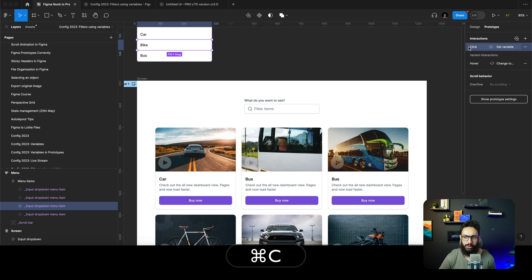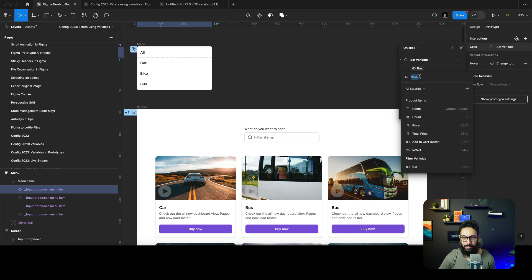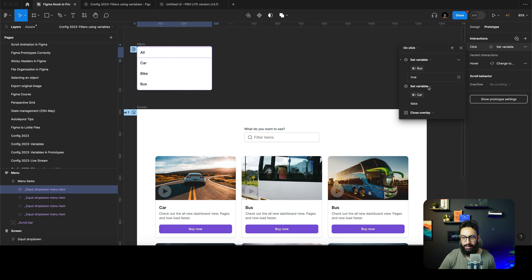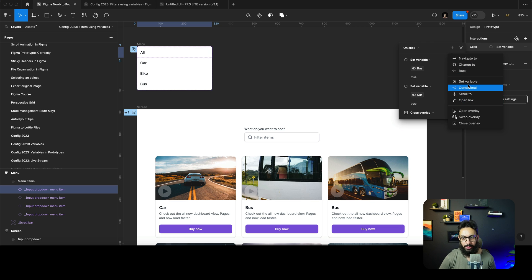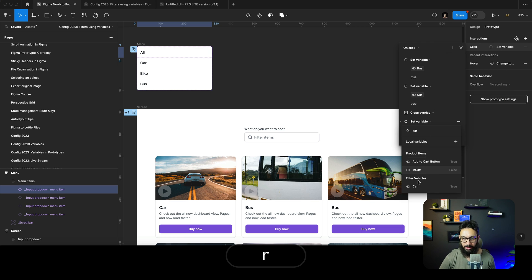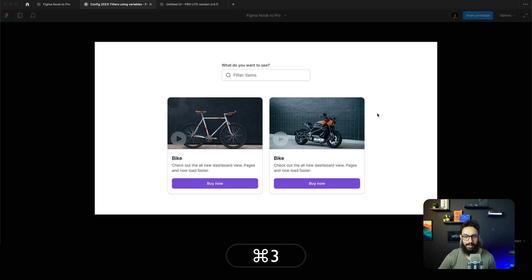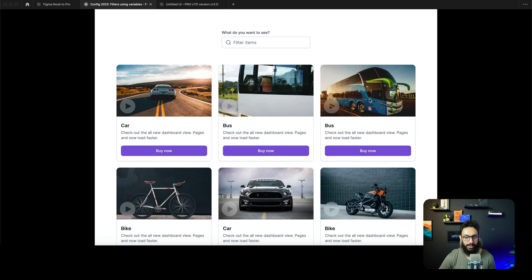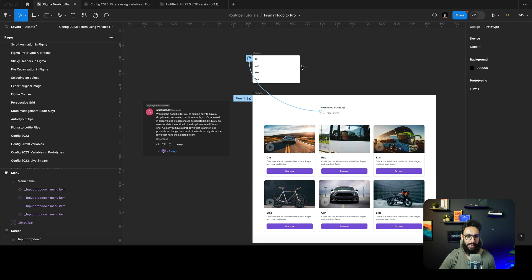For the 'All' option, we want to enable everything, so I'll paste this interaction and set all variables to true: bus is true, bike is true, and car is true. Now if you click 'All', you can see everything. This is how you create a simple dynamic filter component using variables.